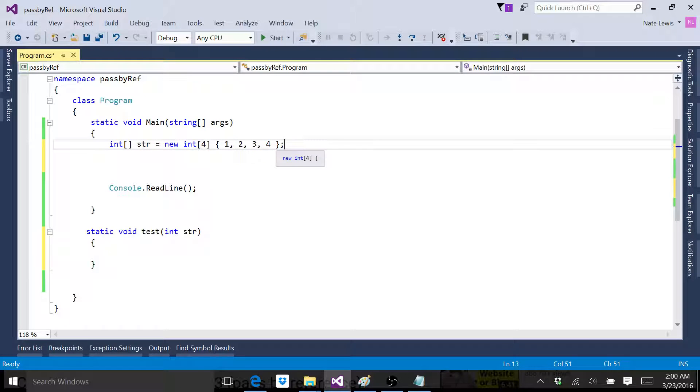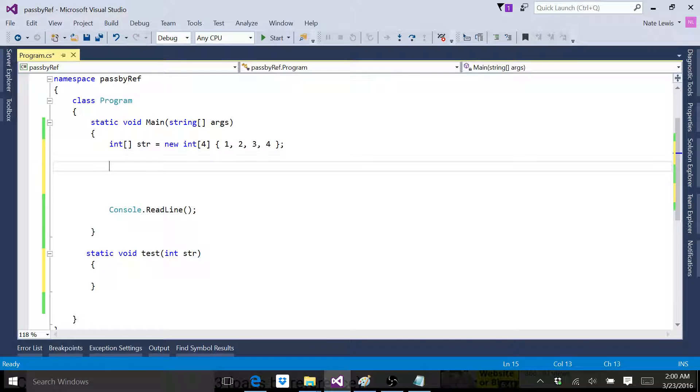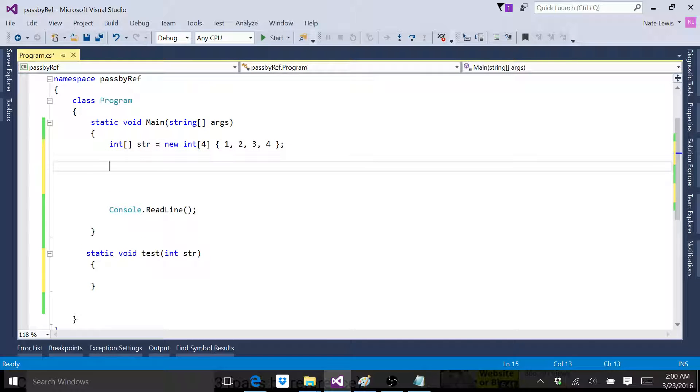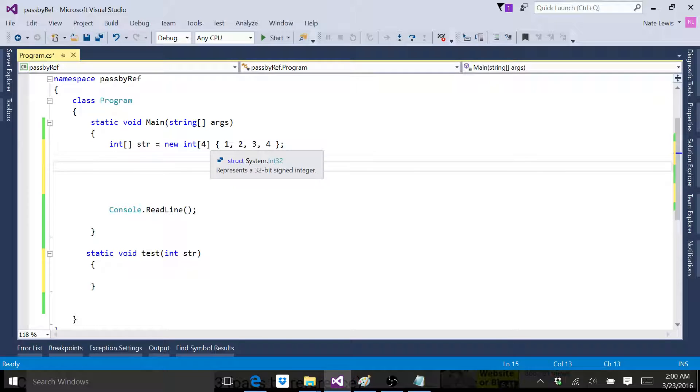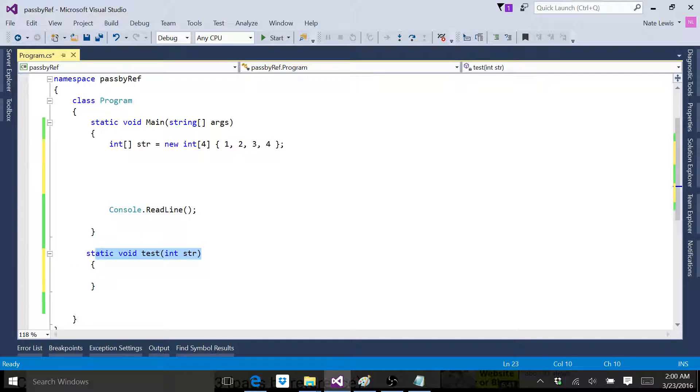If you don't remember, these are called elements when they're inside an array. Now let's go ahead and pass this array into this method.